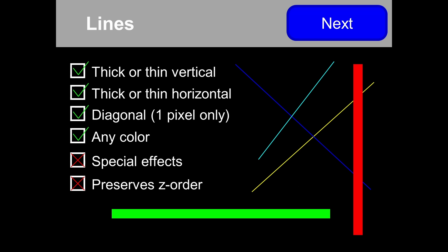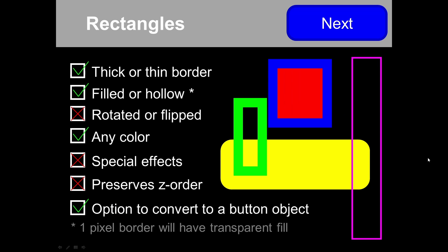What's supported? First, lines — whether you're doing a thin line or a thick line, we support all of them. Keep in mind a diagonal line is single pixel only, but for horizontal or vertical lines, you can adjust line thickness in PowerPoint and we'll mimic that in this tool. You can use any color except for special effects. Z order is not preserved.